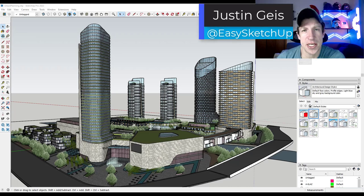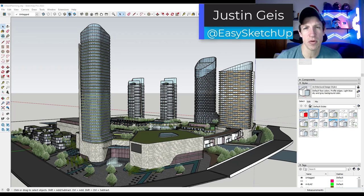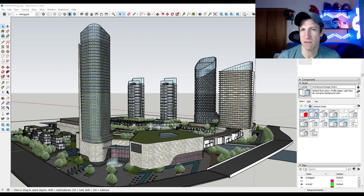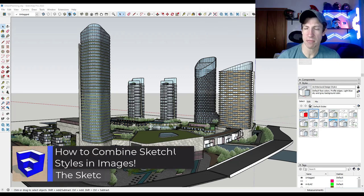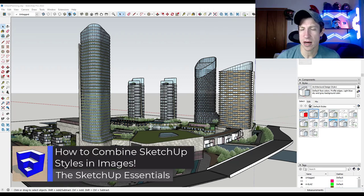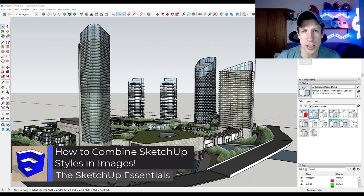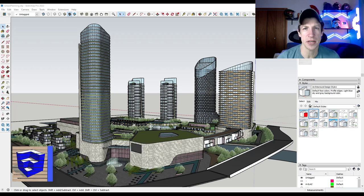What's up guys? Justin here with the SketchUp Essentials. So in today's video, we're going to talk about a method we can use in order to take parts of a model and make them color while we take other parts and make them more black and white, to make part of your model stand out. Let's go ahead and jump into it.